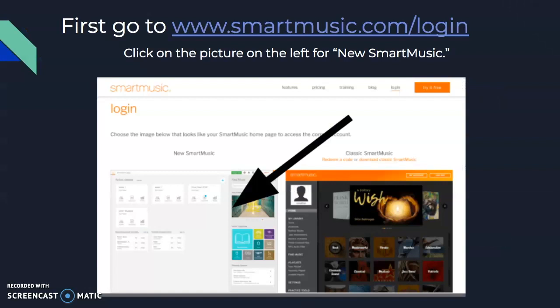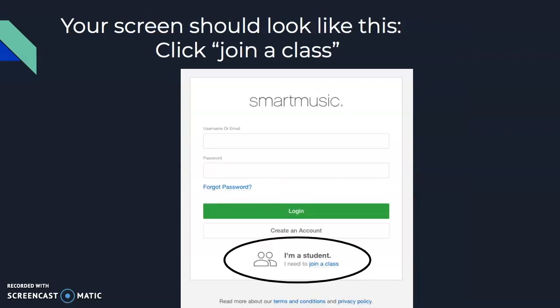First, you're going to go to smartmusic.com/login. Select the box for new Smart Music. This will bring you to this screen.